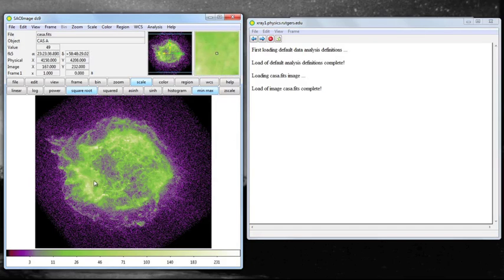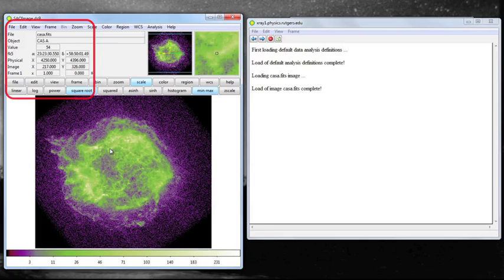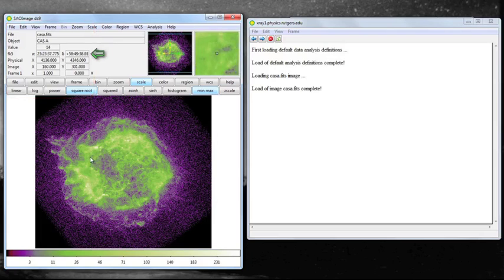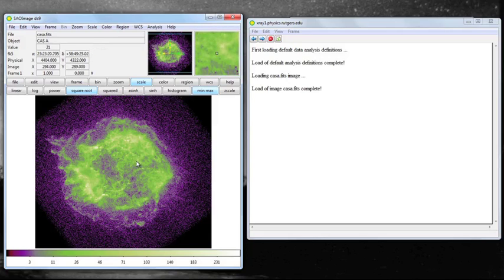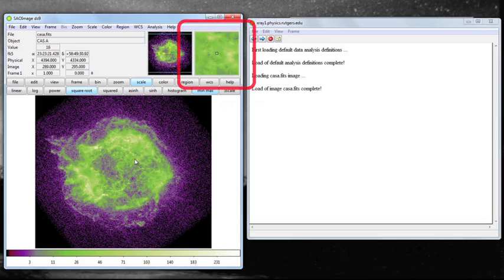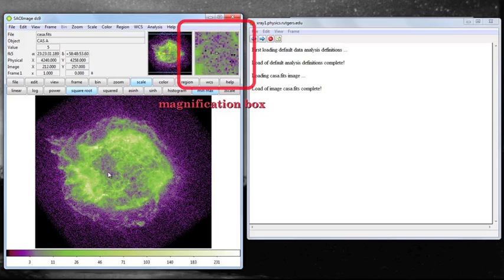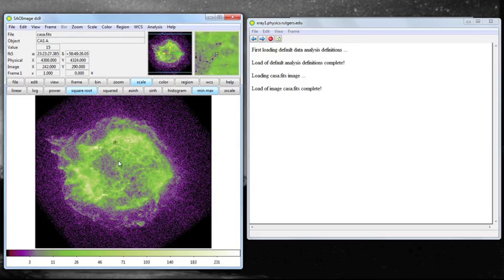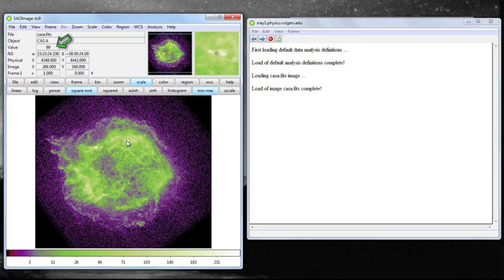Notice that as I cruise around with my pointer, lots of things are changing in the informational area near the top left of your window. You see something called alpha and delta, which is the position in the sky, and you also see the actual pixel that is being pointed to. You can see that more clearly in a magnification box at the upper right-hand corner of your main window. Also, you'll see the value of the intensity at the particular point that the arrow is looking at, and you can see that value change as you go from one place in the supernova remnant to another.